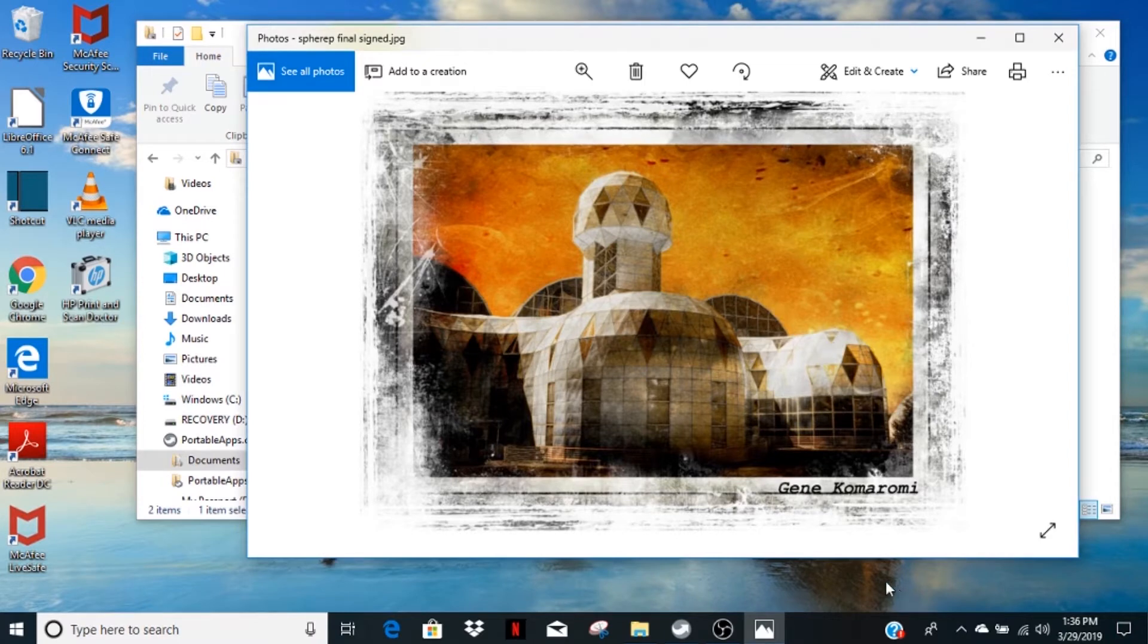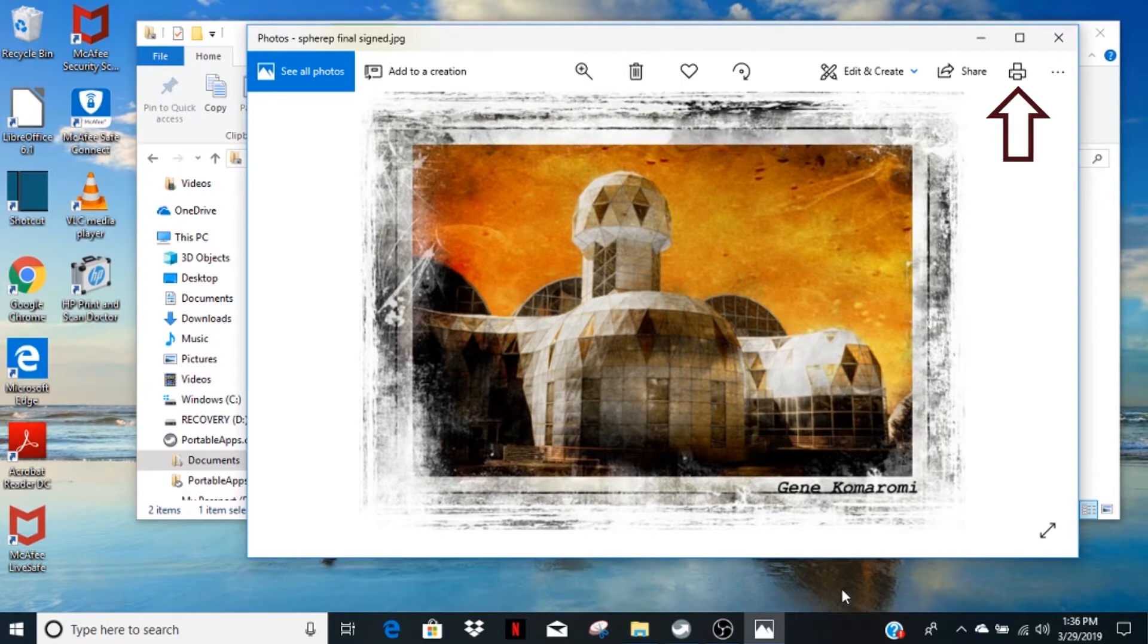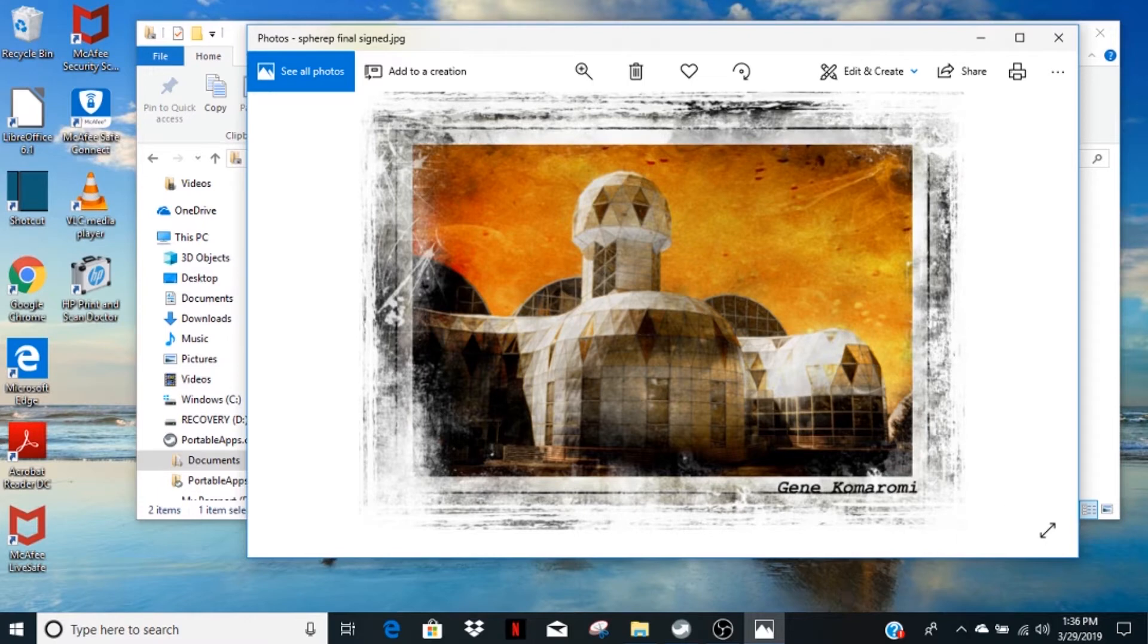Once the photo is fully loaded, some icons will appear on the top of the screen. Click the printer icon in the upper right corner, and the printer control window will open.